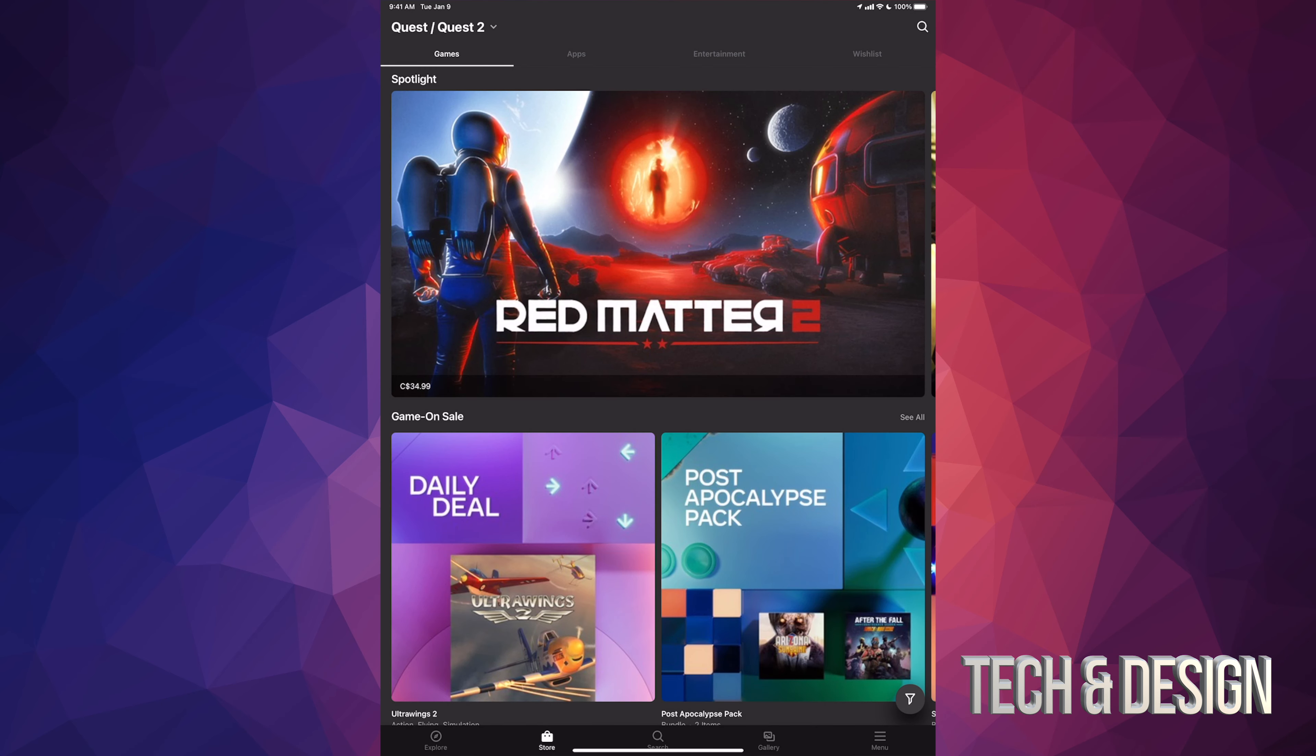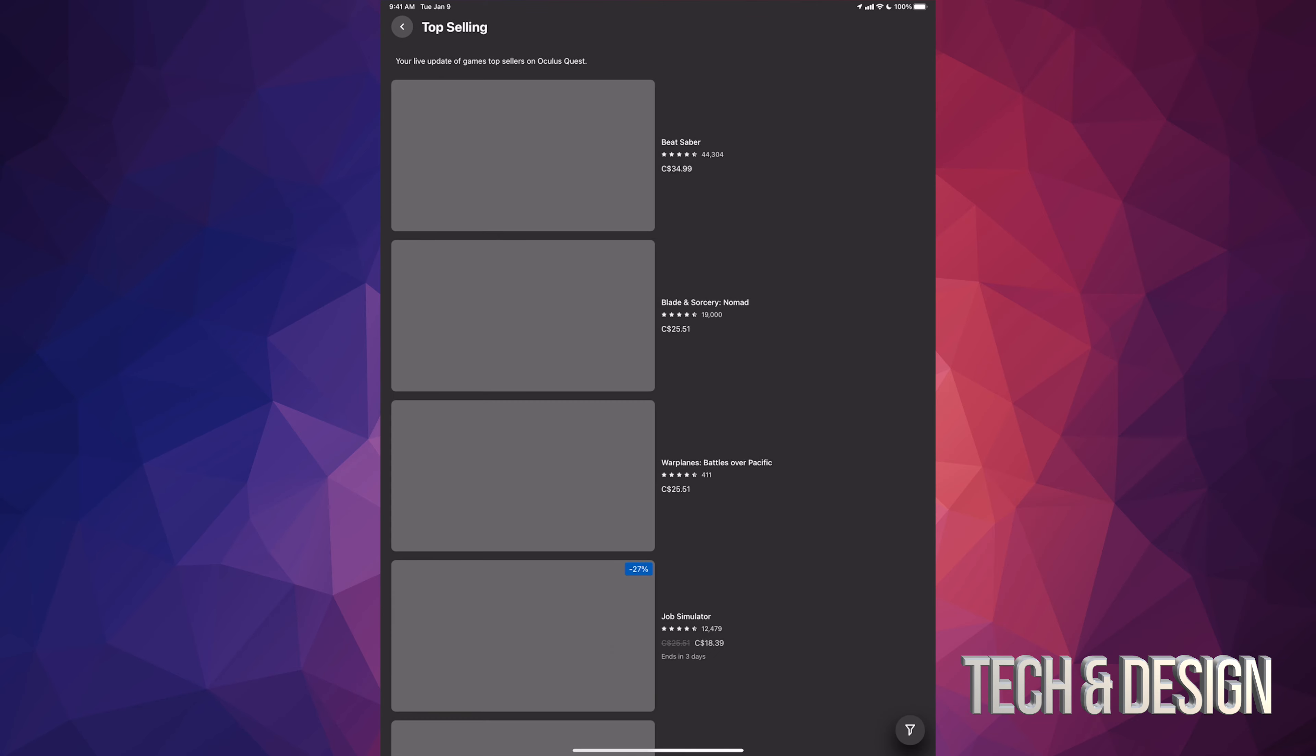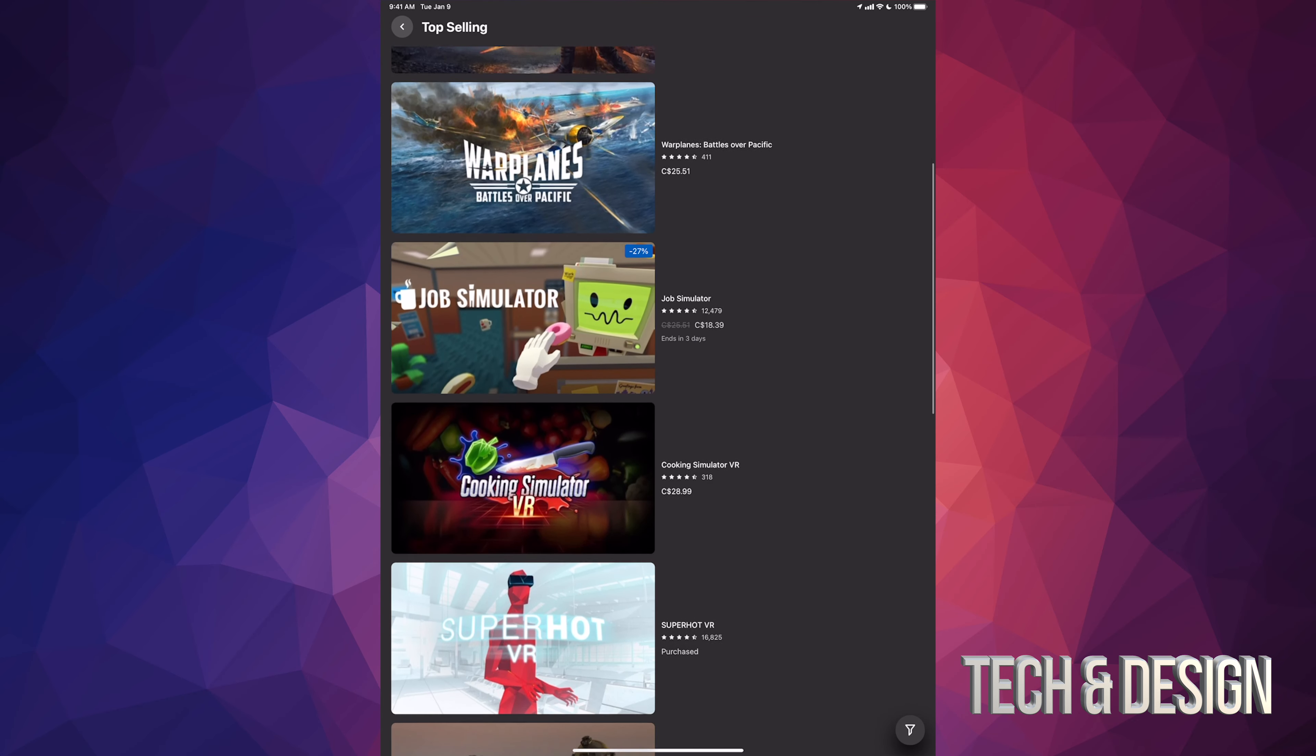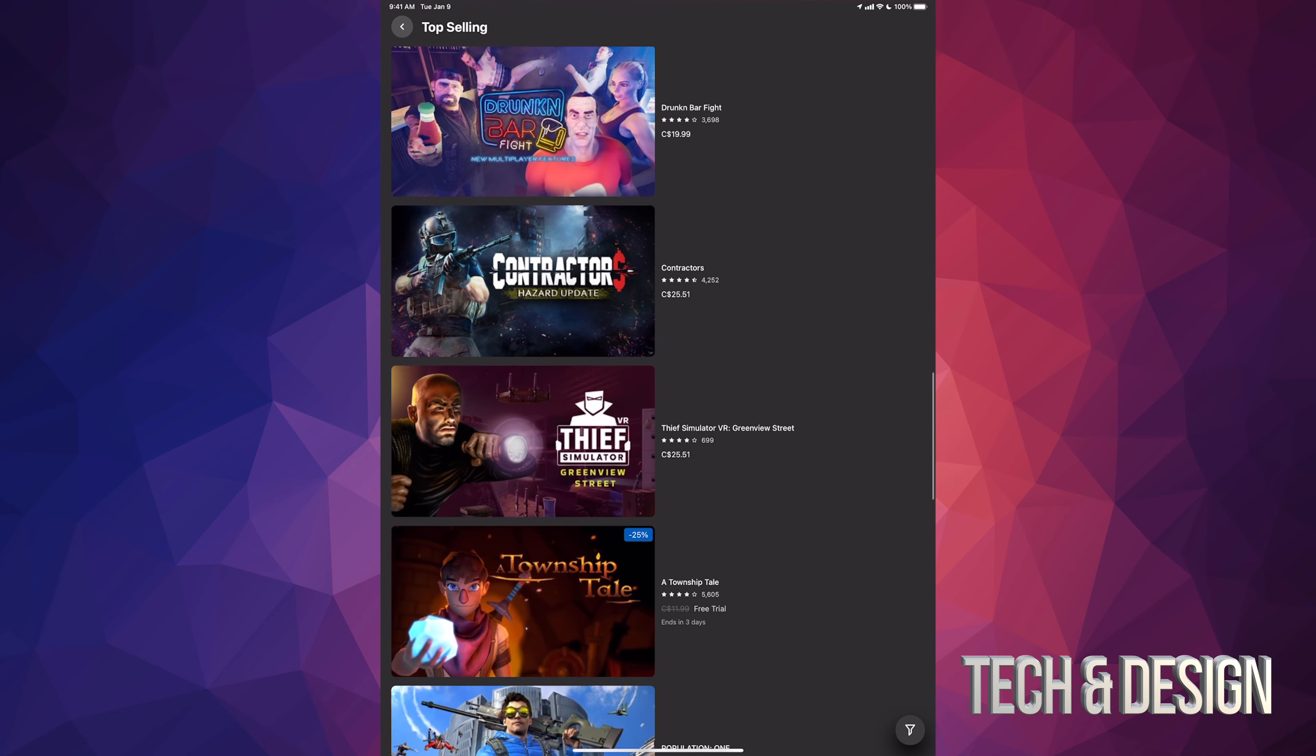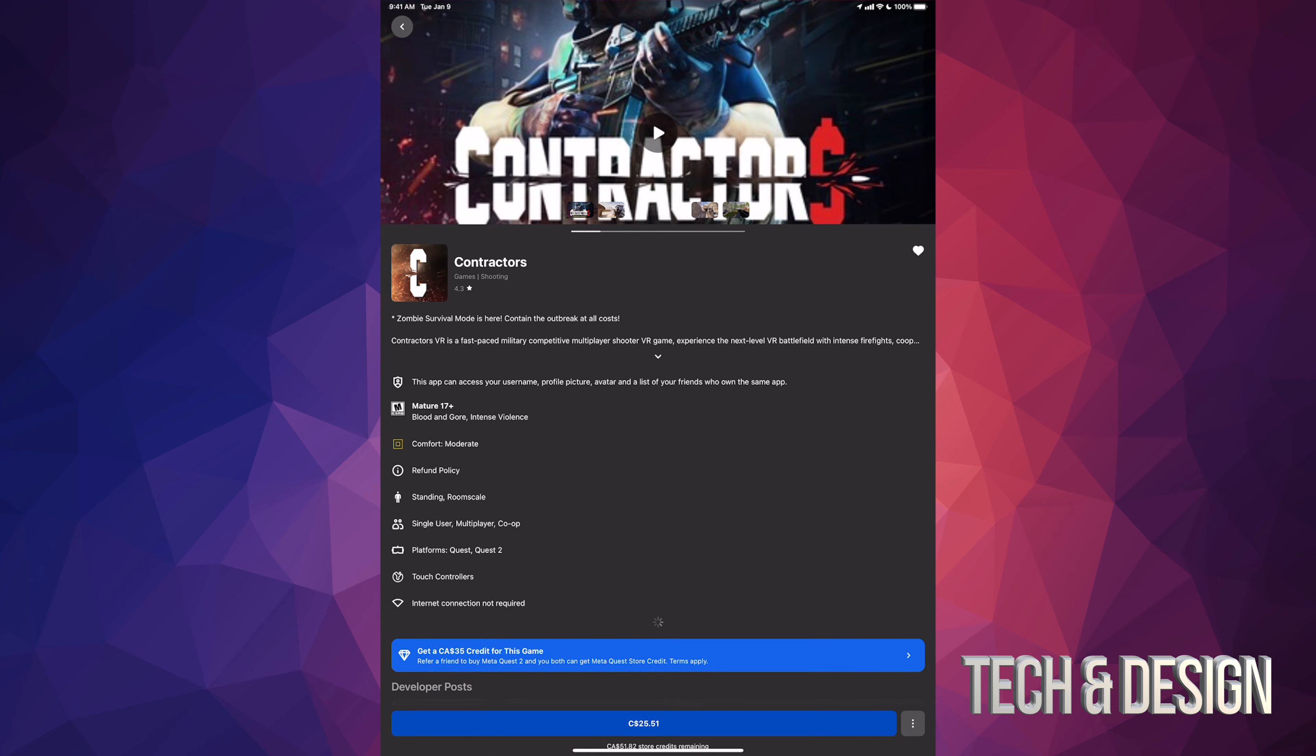Once you open the Oculus app, just look for whatever game you want to gift out to your friend. In this case I'm going to top selling, I'm gonna take a look at what's the most popular stuff in here. Let's see, right here Contractors, I'm gonna tap on it. It is 25 bucks.